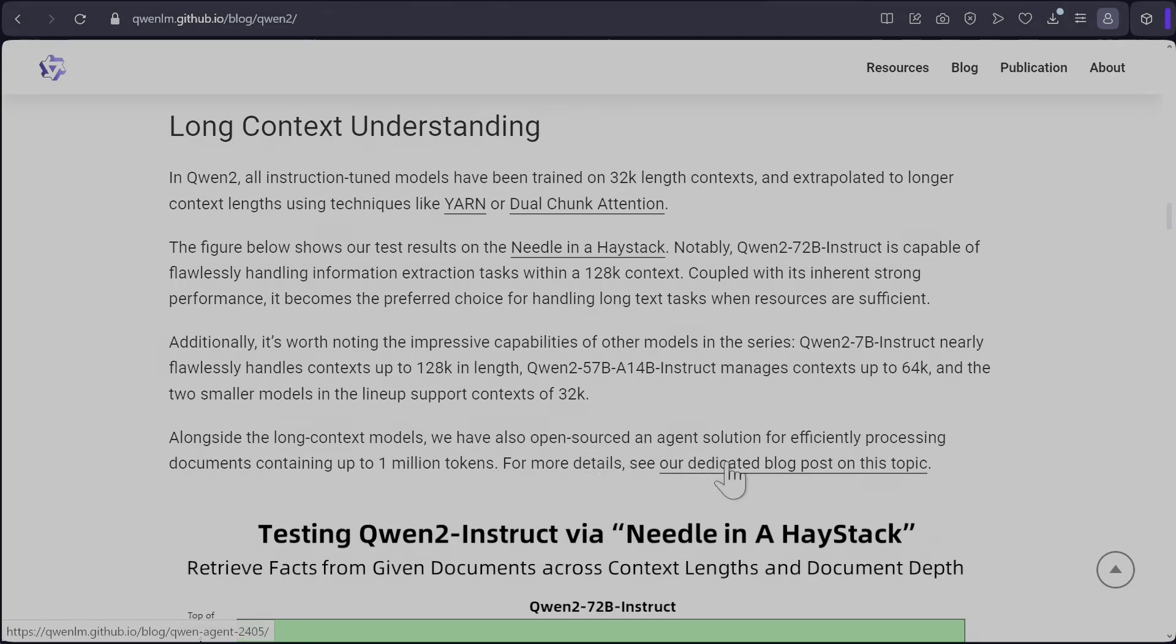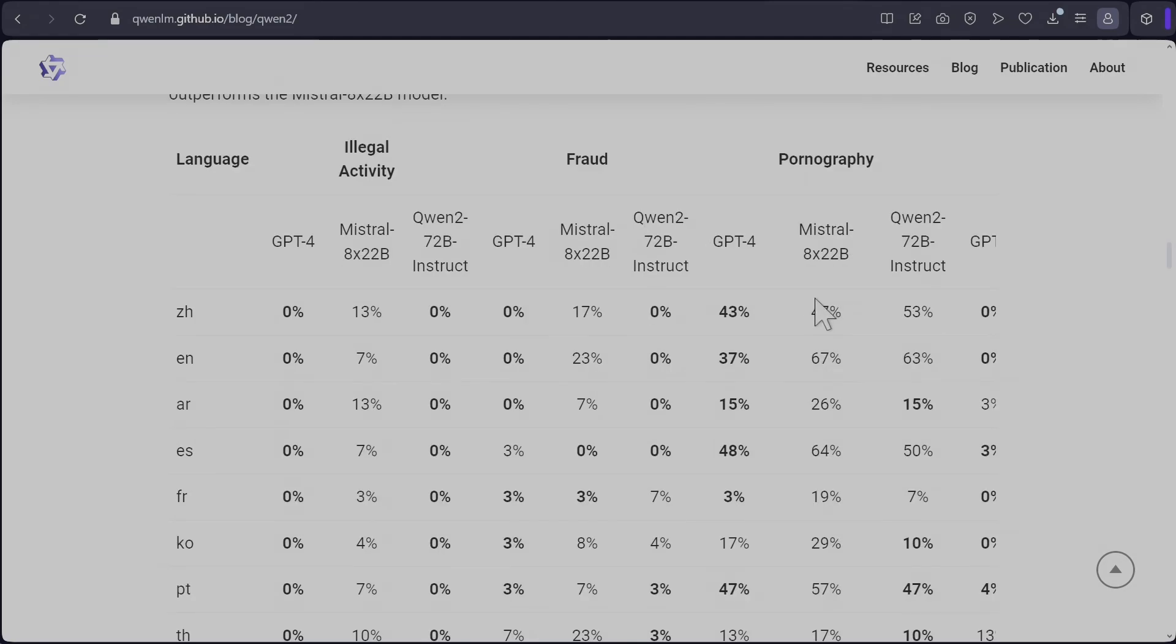One thing which I find interesting is that they have created another blog post showing that they have processed a one million token document using this new model, which is worth looking into and I might do a video on that. In terms of censorship, it seems to be highly censored compared to GPT-4.